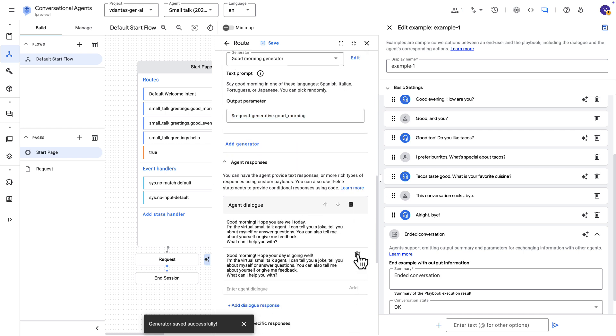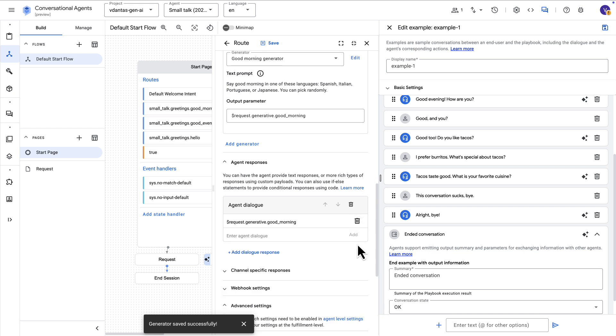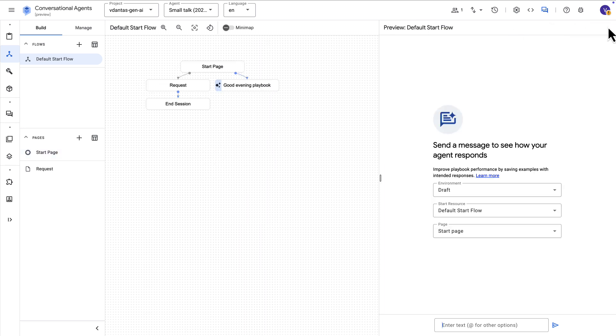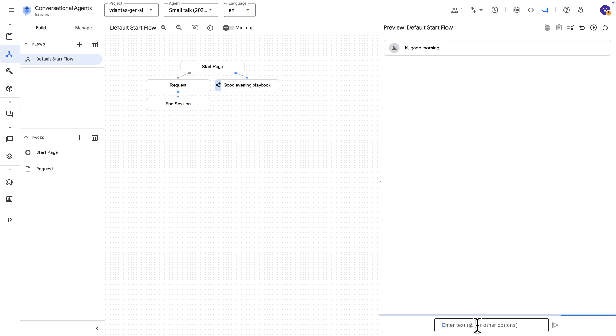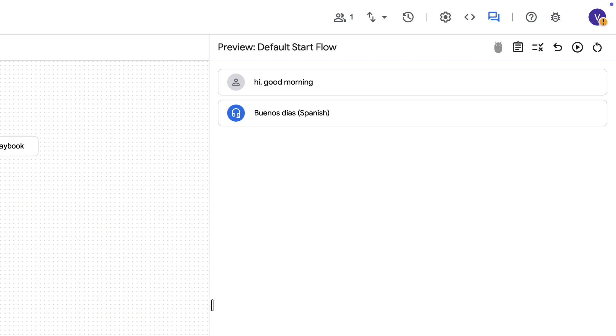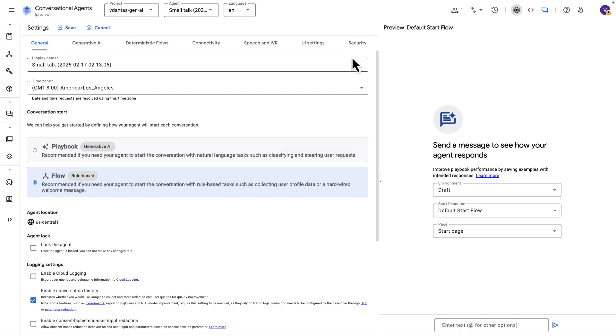And I need to specify a parameter in which to store the output of that generator and then I can pick this and include as an agent response either in addition to or like I'm doing here instead of any of those other canned responses. So we can now test it and if I say good morning hopefully the agent will respond with in this case Spanish. So that worked well. So this is an example of a generator which can be included in the middle of a flow-based agent. And now good evening triggered the playbook. So here as you can see we're starting to mix and match and build more of a hybrid agent.